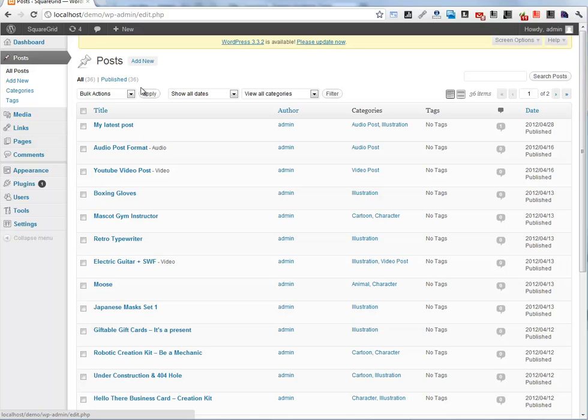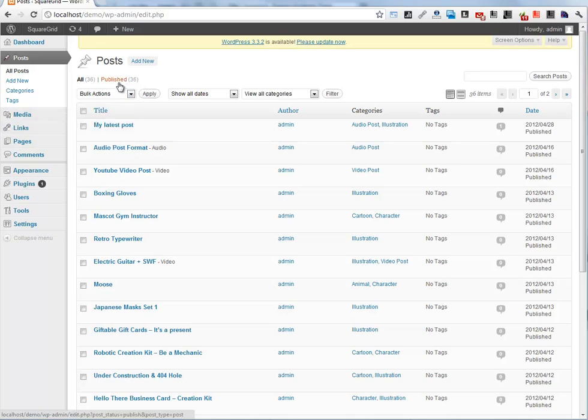Now I have 36 posts, and I want to show and control those on my home page.